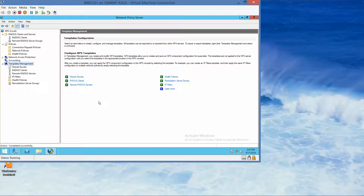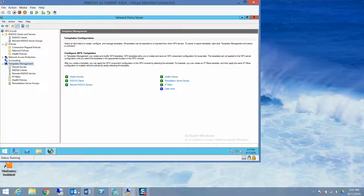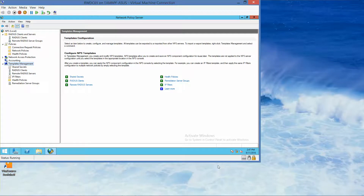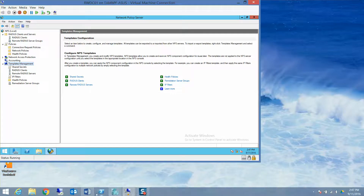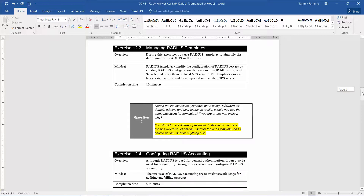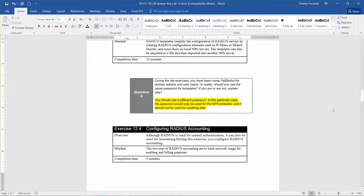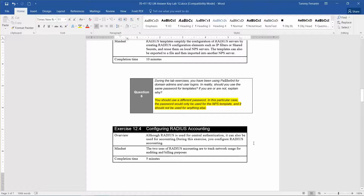That is the end of Exercise 12.3. We jump right to Exercise 12.4: Configuring RADIUS Accounting. Although RADIUS is used for centralized authentication, it can also be used for accounting. During this exercise, you configure RADIUS accounting. The two uses of RADIUS accounting are to track network usage for auditing and billing purposes. Estimated completion time is five minutes.